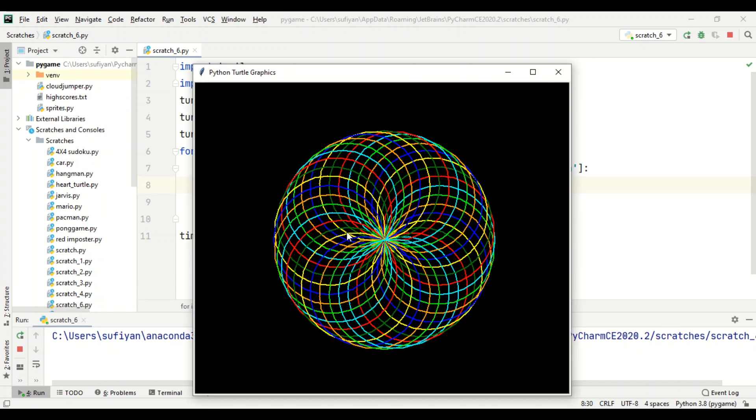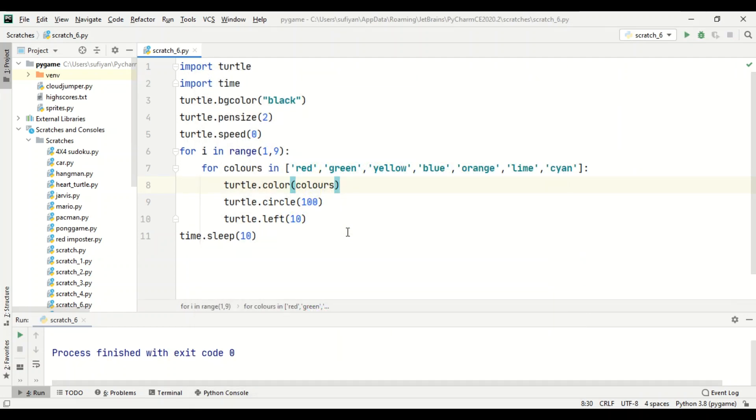So our code has run successfully and a very beautiful and colorful pattern has been created. With the help of turtle library, you can also create many different shapes, patterns, and designs. In the upcoming videos, I will come up with some new designs and patterns. Thank you for watching this video, and do like and subscribe my channel.